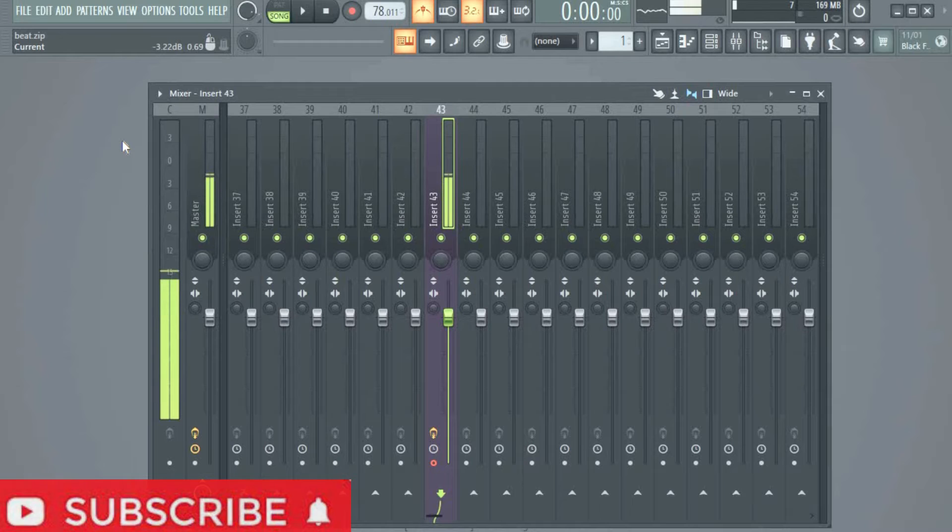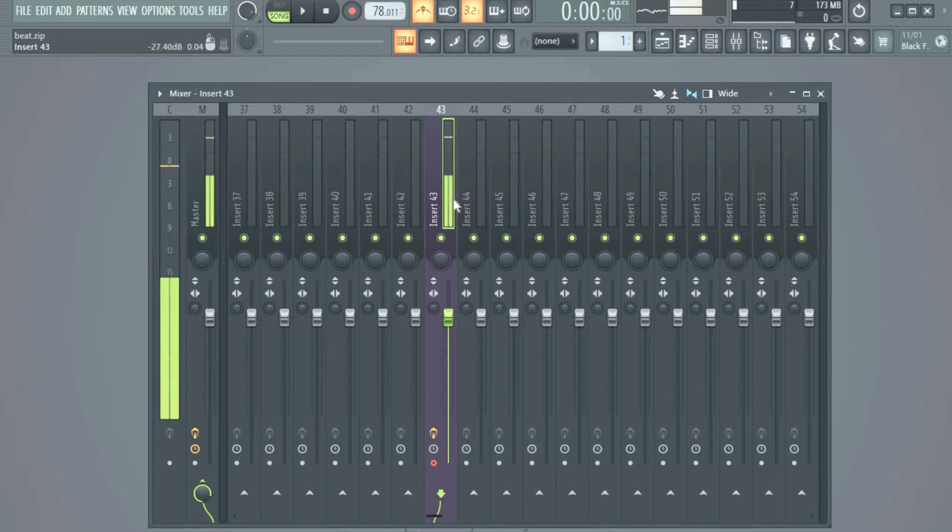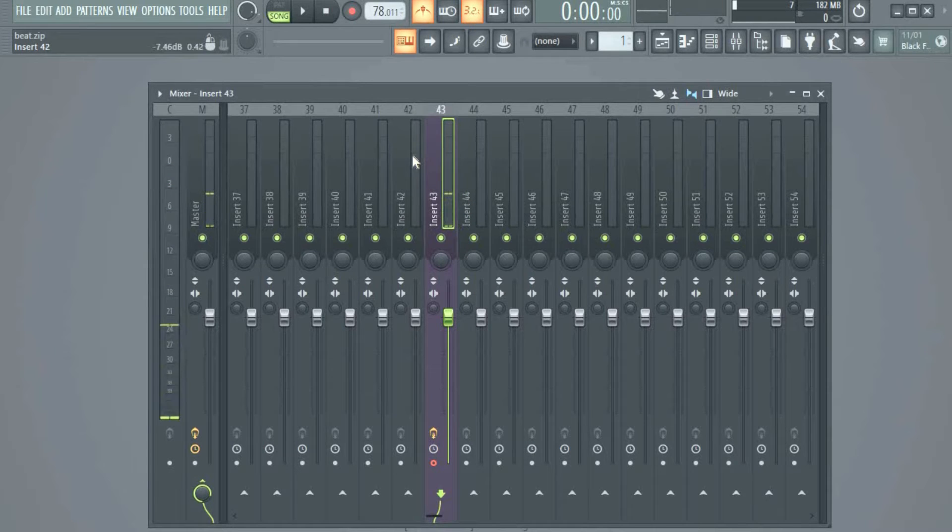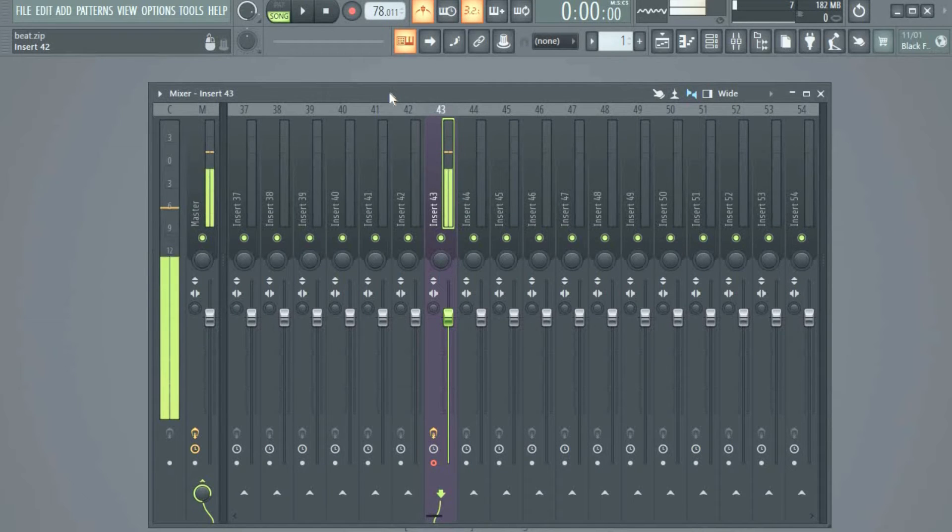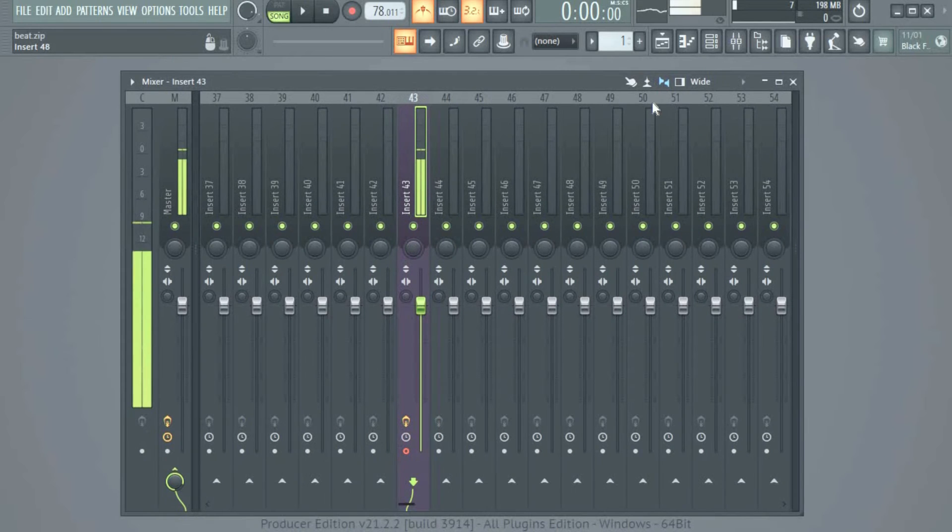The person later uninstalled FL Studio and installed it back to get his track inspector. Well, that's a long way. This is a smarter and better way to do it. Let's go into it. It's very simple.